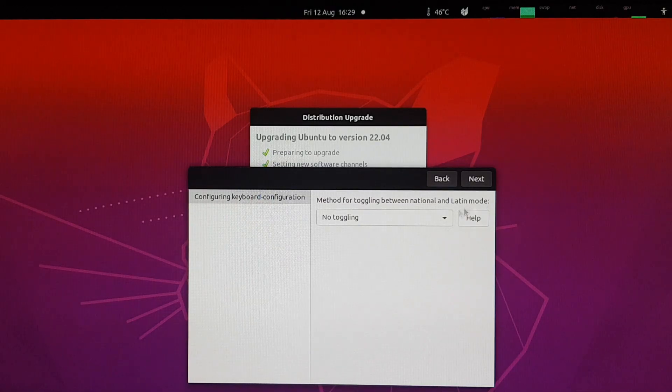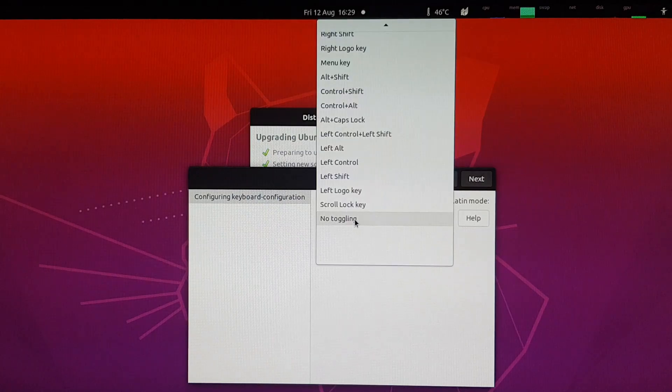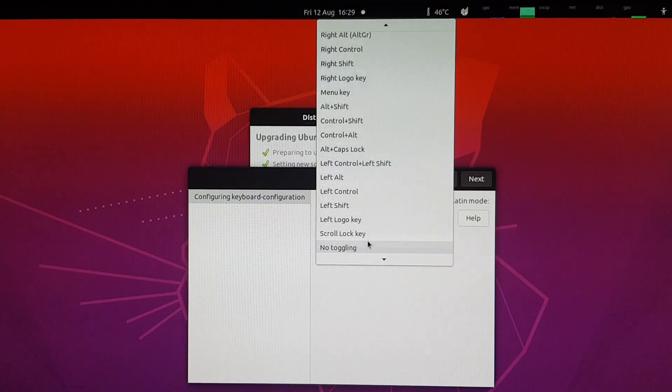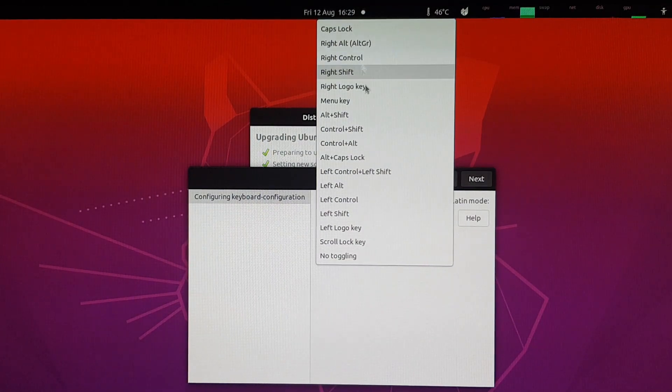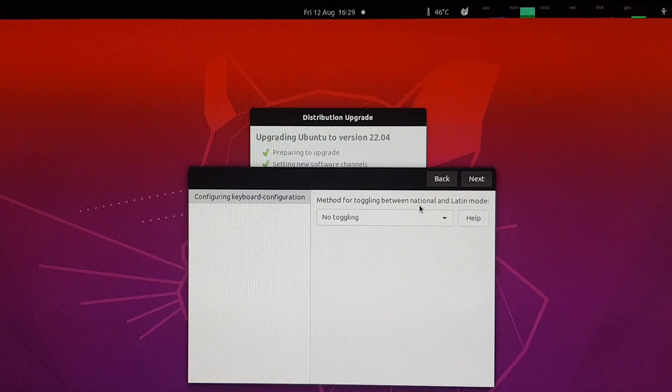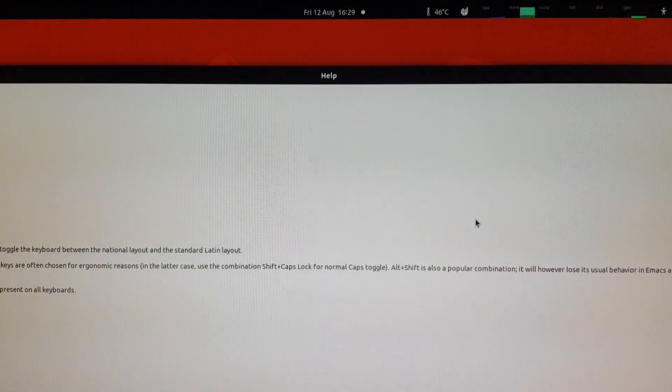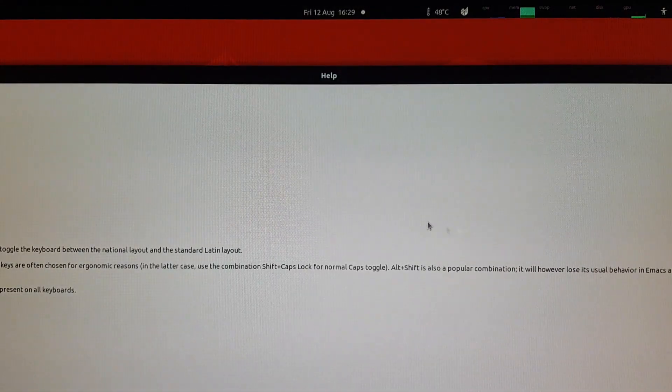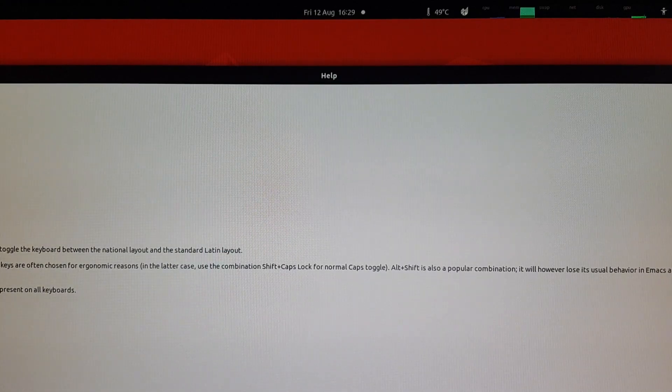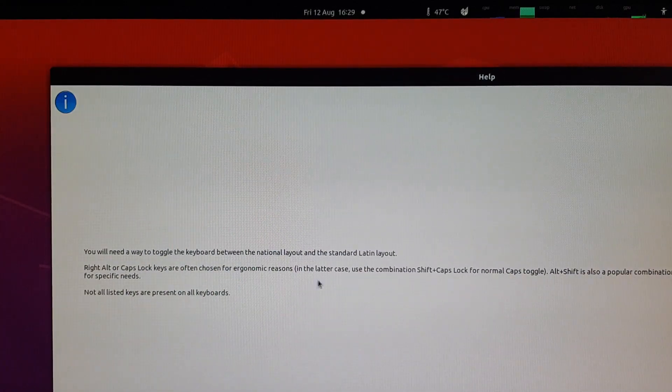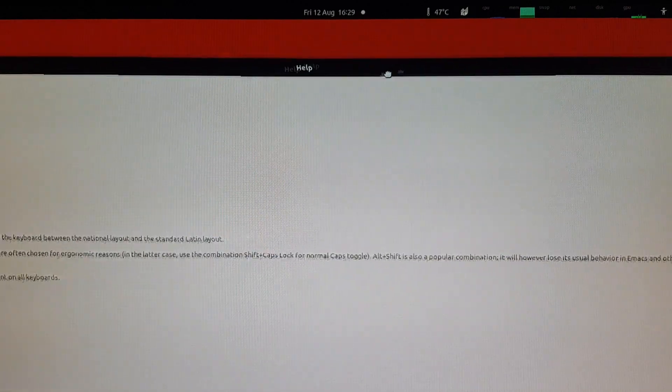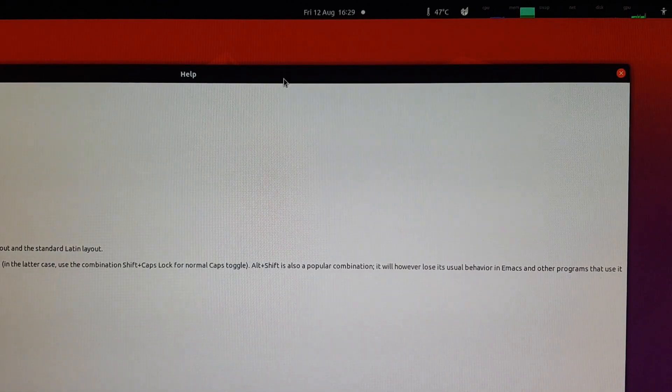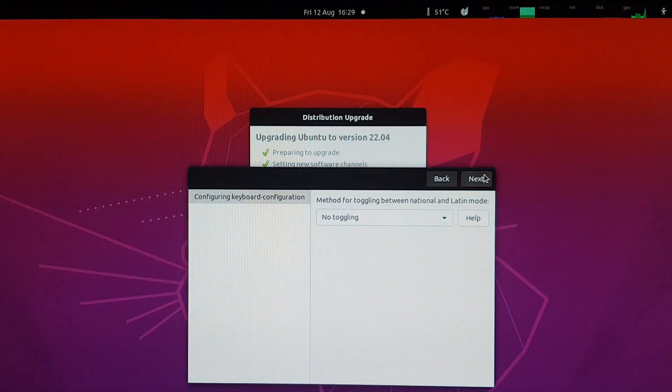And now it's starting to install stuff, but you get asked to configure some stuff. So what's this toggling between national and Latin mode? I have no idea what it is. Let's click on help. And that's a big dialog box. I don't know what the national layout is. I only type Latin characters, so I don't think we need any toggling.